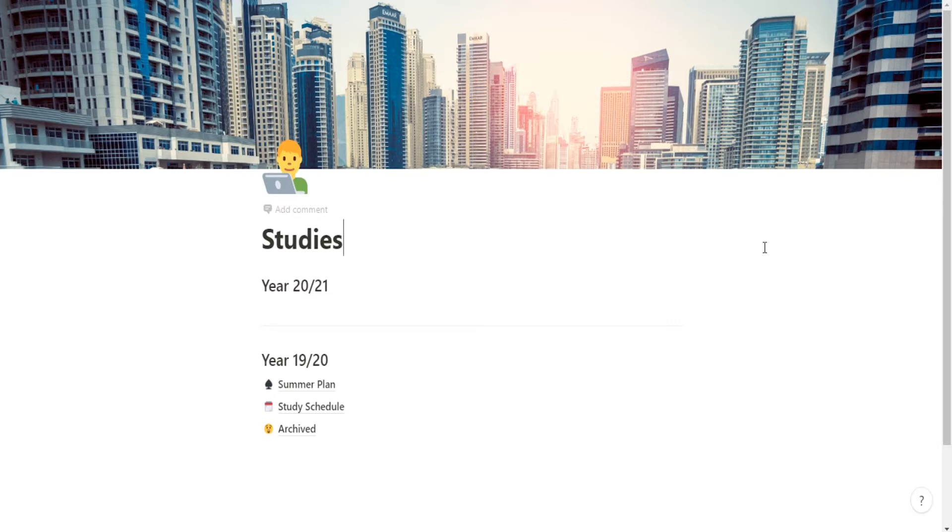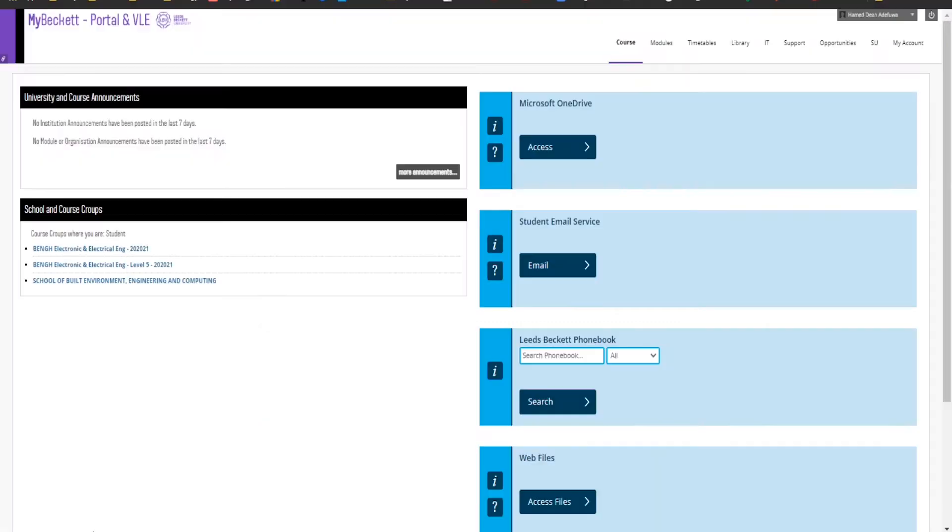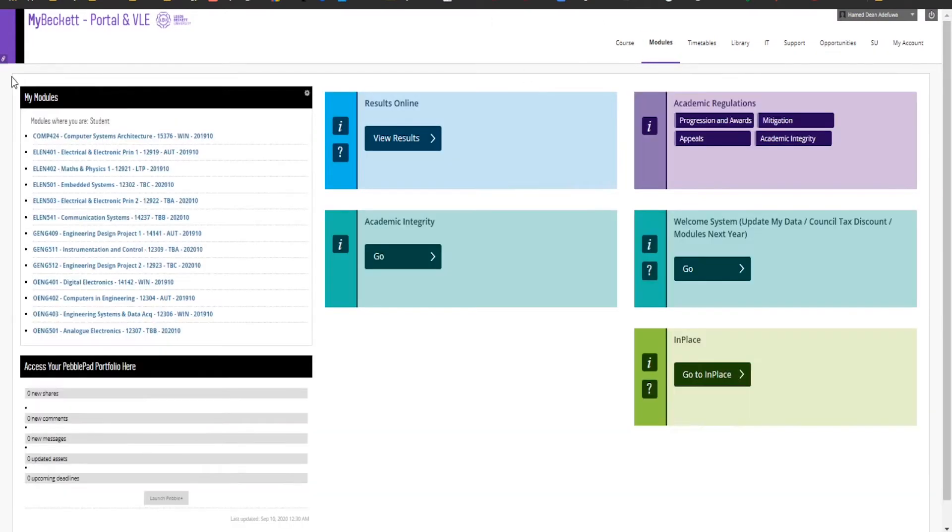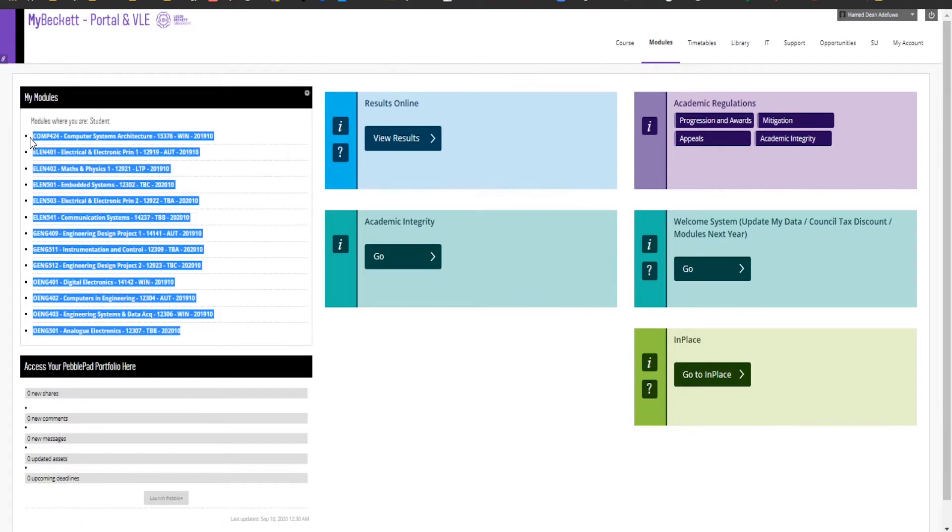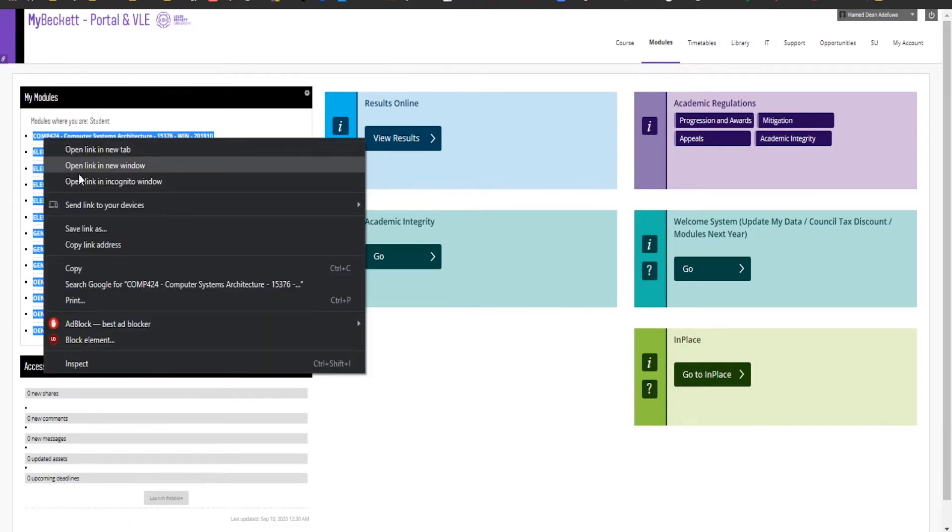What we're going to do is get the list of all the modules that I'm due to study, get the official description from the university, then basically write down what it is that they're telling me that the module is about. Then I'm going to give each module a Google and see the type of topics that are discussed or taught at other universities.